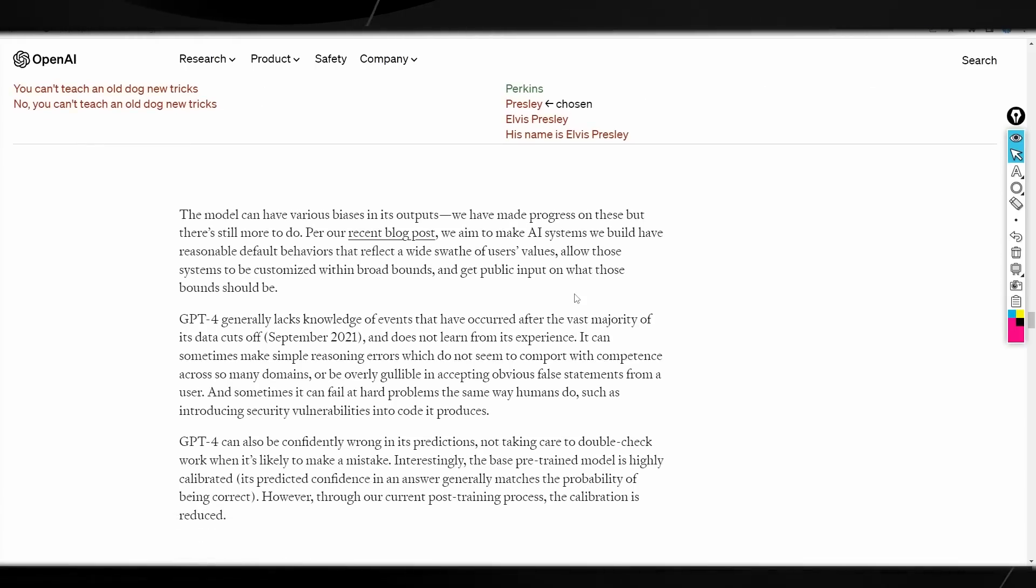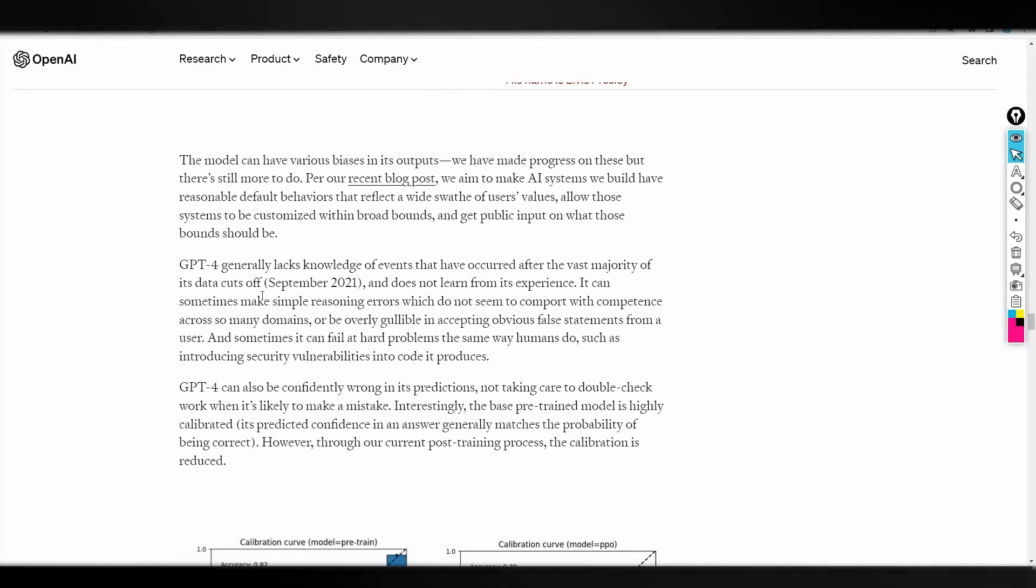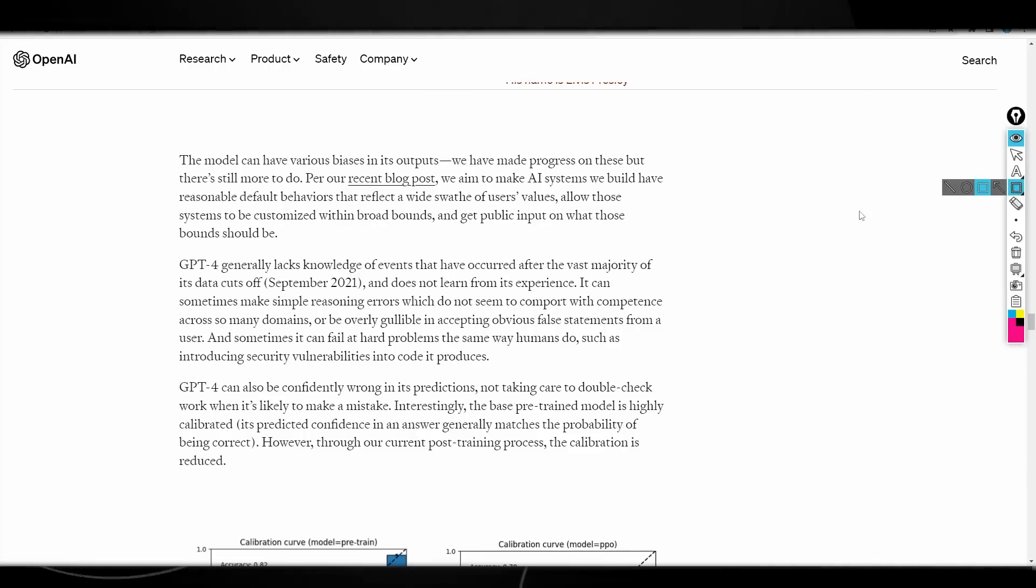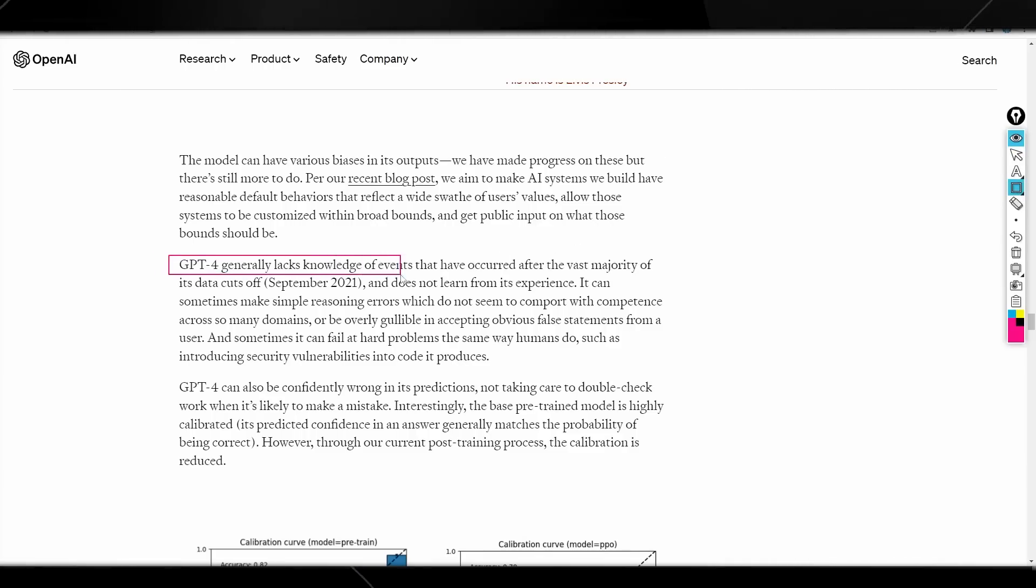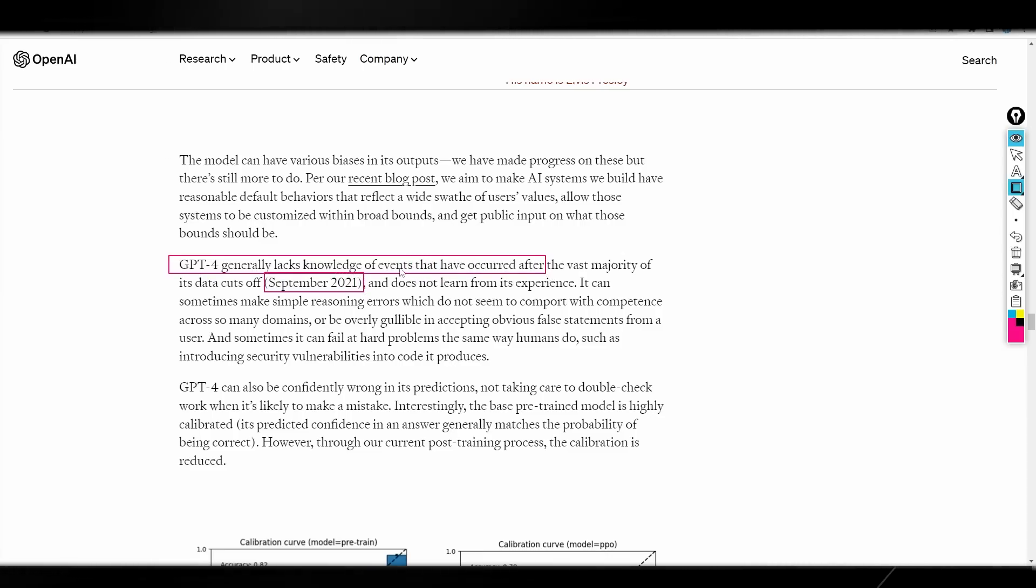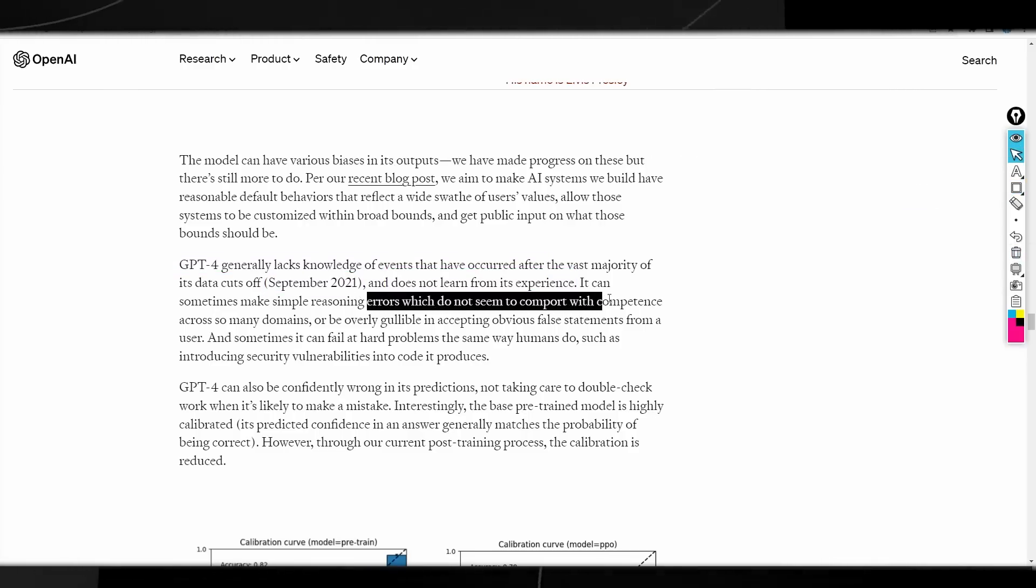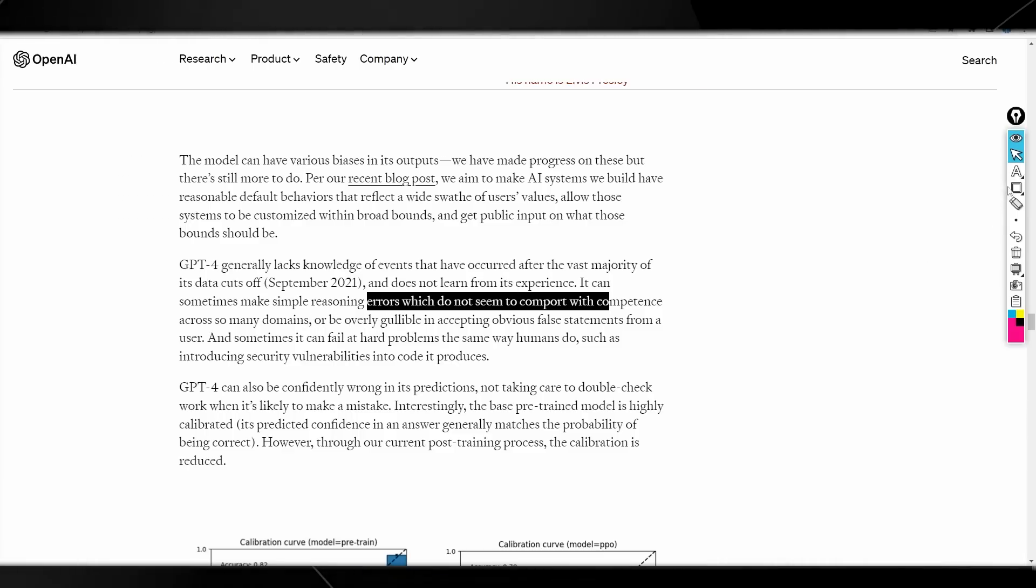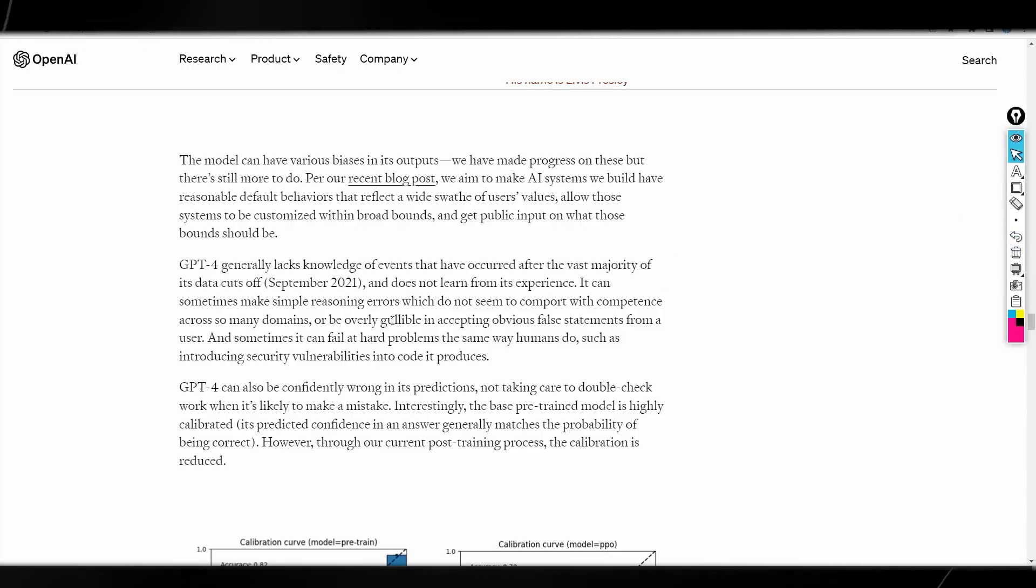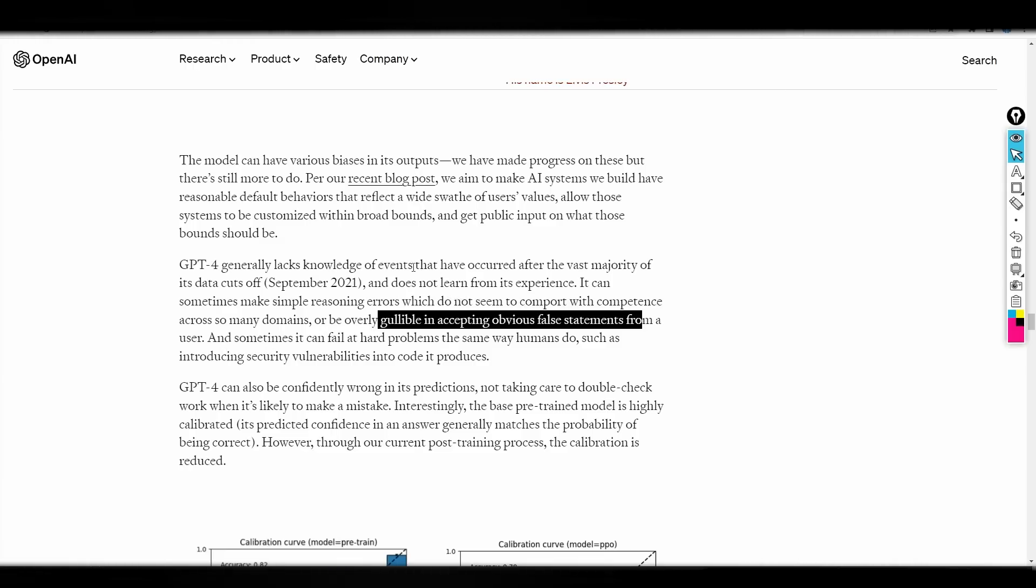Now, I do think this is going to be very limited, but there are instances where this is imperfect. Now, of course, one thing that people did want to know, and of course, I think that this might be a little bit disappointing, but I do think that the wide-scale use of this does make it worthwhile, is that GPT-4 generally lacks knowledge of events that have occurred after the vast majority of its data cuts off of September 2021 and does not learn from its experience. So, it doesn't really learn from the stuff that you've told it in the past. So, it can make some simple reasoning errors, which do not comport with competence across many domains.